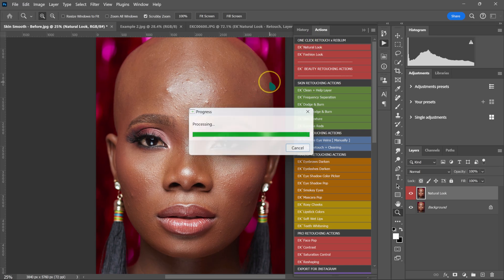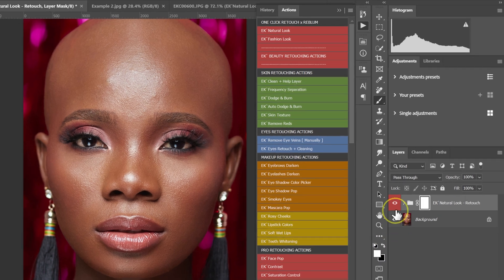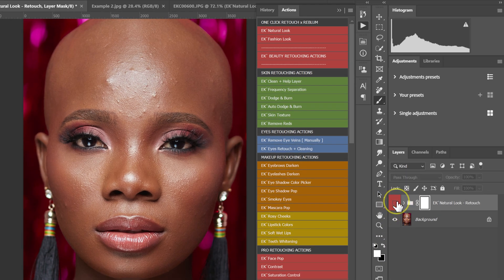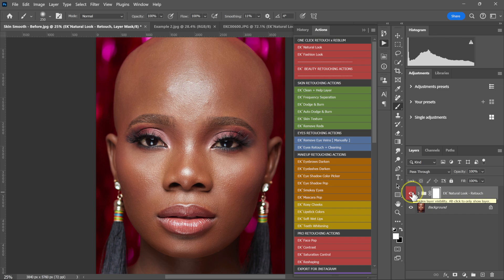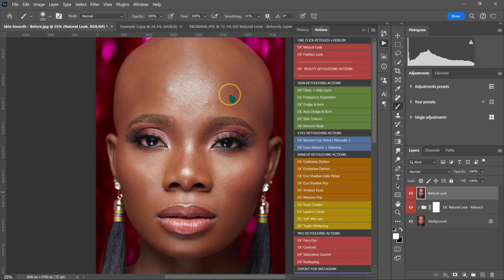I'm going to give you this action for free. So this is the before, this is the after. This is the before, this is the after. If I want, I can repeat this process — I can go back to my actions and click on the Natural look here. This is the before, this is the after.